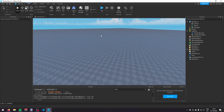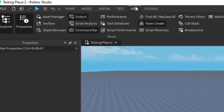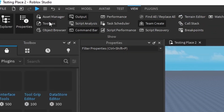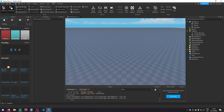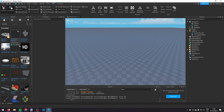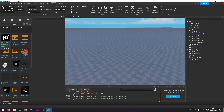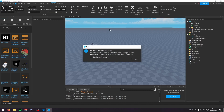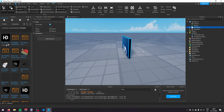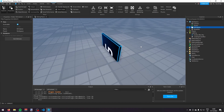Now in Roblox Studio, if you don't already have HDAdmin in your game, go to the View tab at the top, go to Toolbox, and make sure you're in the Models tab. Under Essential you'll most likely see HDAdmin, but if you can't, just search HDAdmin and press Enter. You want the one by ForeverHD because that's the real one — click on it, insert it, and click OK.